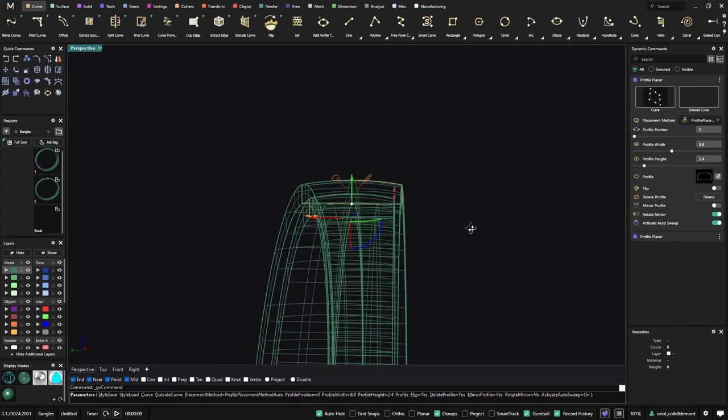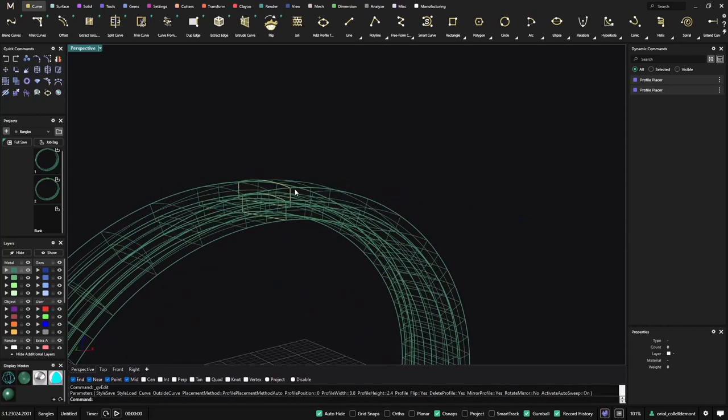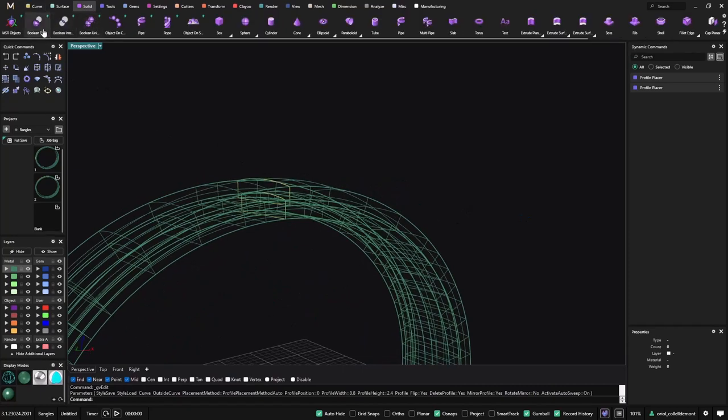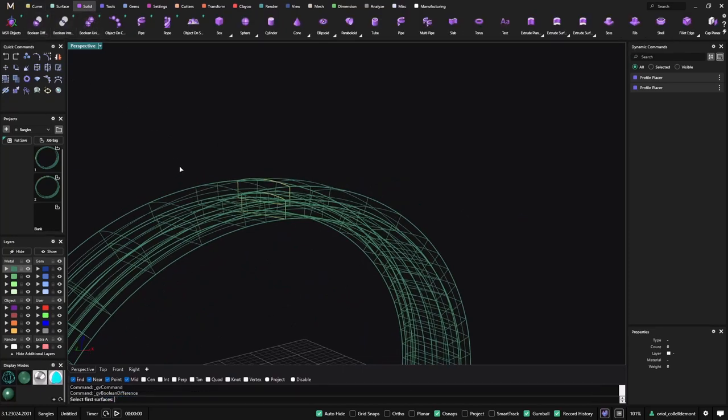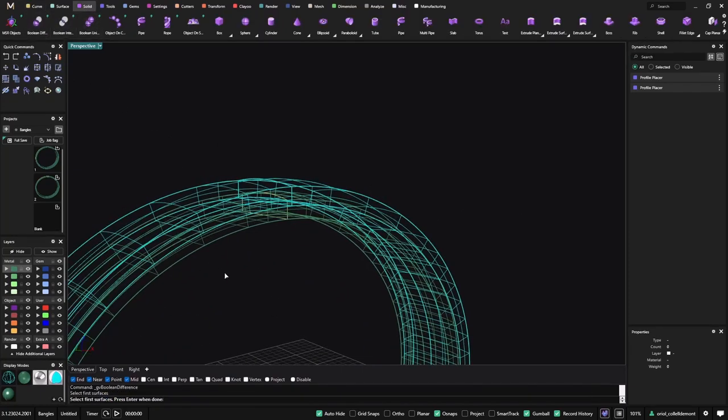And now what I will do is just do a boolean difference. So I will go to solid boolean difference between this part and this part.